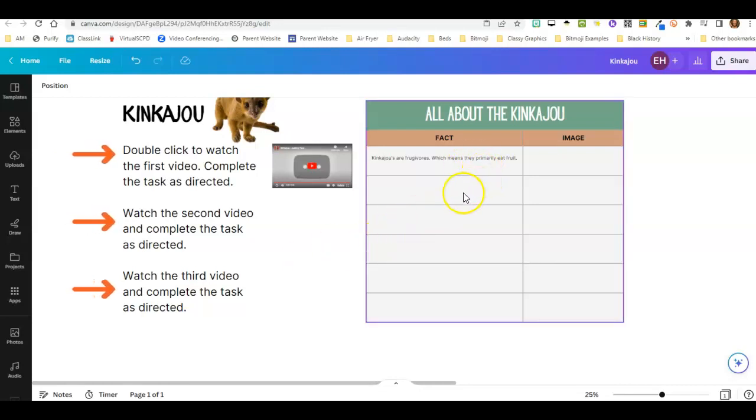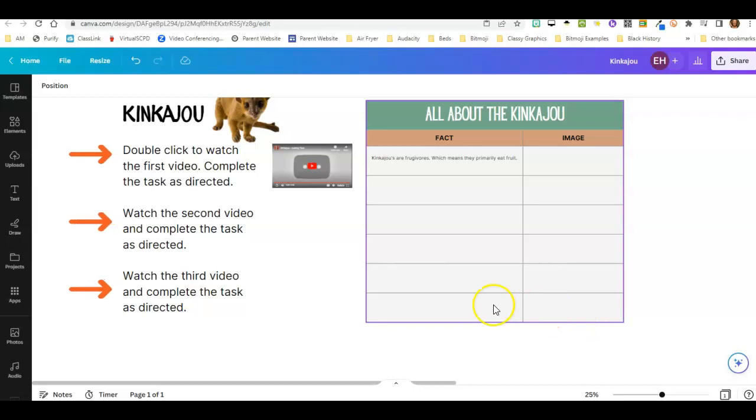After you've listed all six of your facts, you're then going to add an image to go with your fact.